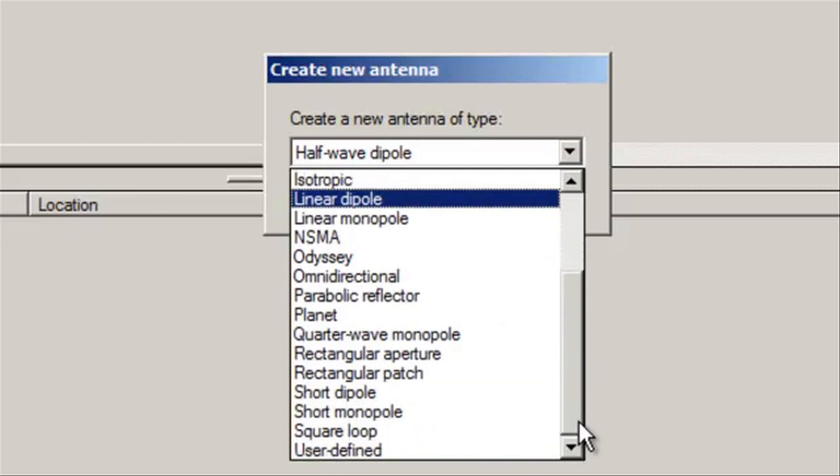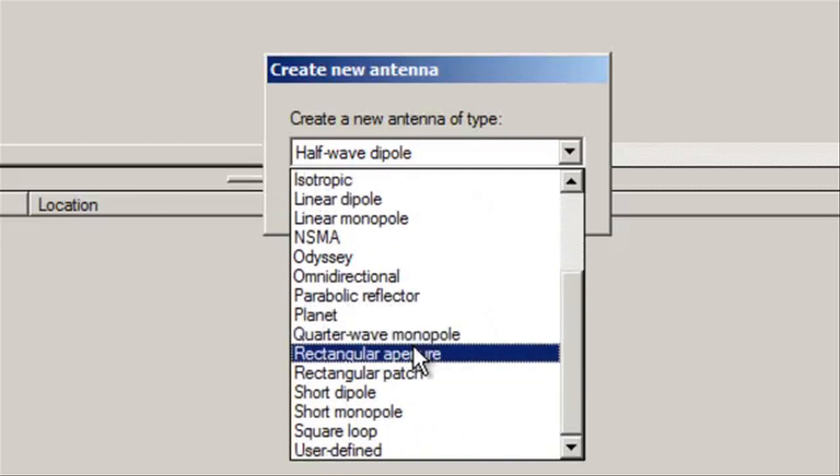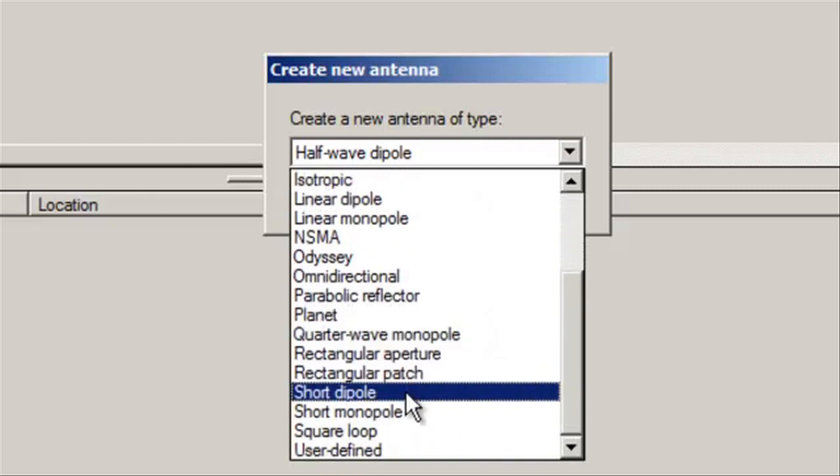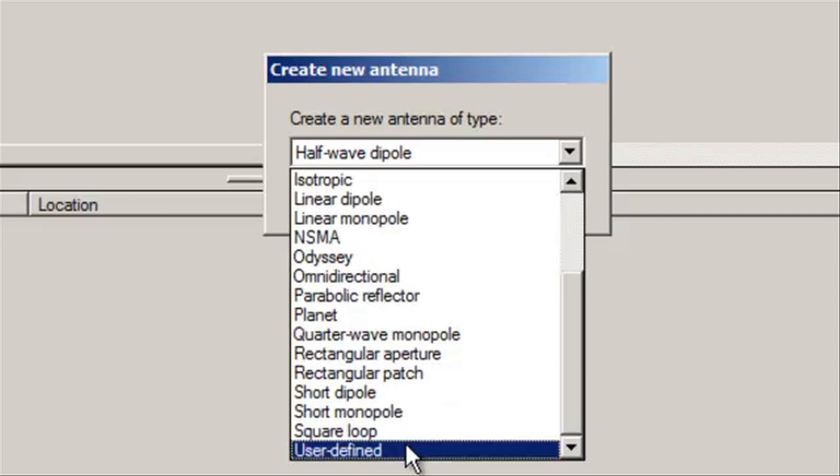There are also quarter-wave monopole, rectangular patch antenna, square loop, and a user-defined format, which is a UAN format.